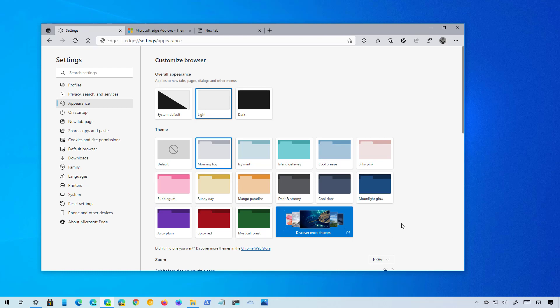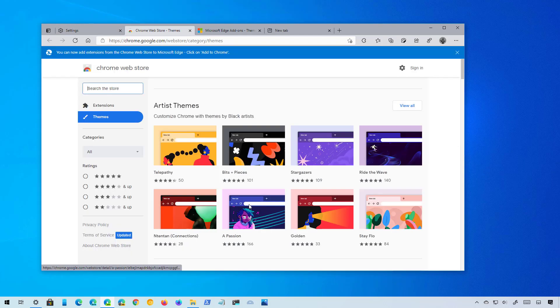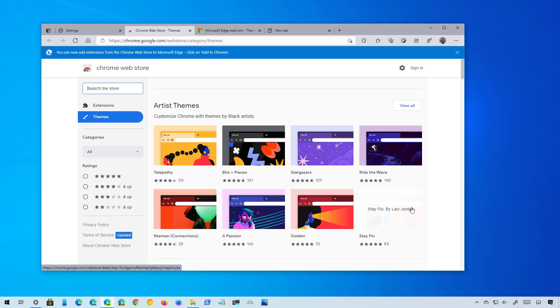If you still can't find the theme that you like, you can always click the Chrome Web Store option and choose from one of the available themes published by Google and other contributors.